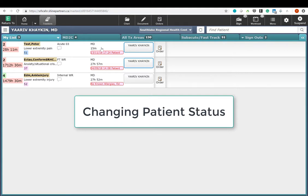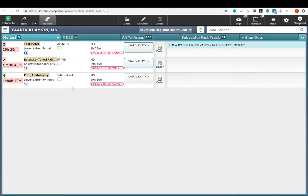Finally, a few words on changing patient status. There are a number of potential statuses. To see the patient status, please click on this link.